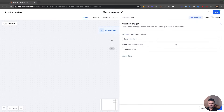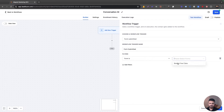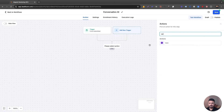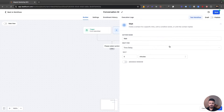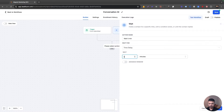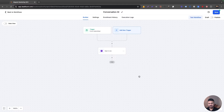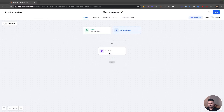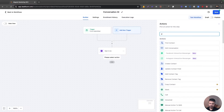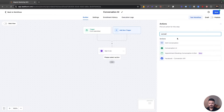Everything starts with the form submit, so I'll add a trigger: Form Submitted, and set the form to 'book a free class.' Then I would wait for five minutes, just so it doesn't sound really robotic — as soon as the form submits, the bot kicks off immediately and it doesn't sound very human. So I would wait five minutes, and then I'll search for Conversation AI.